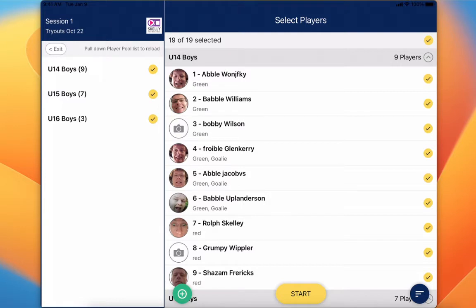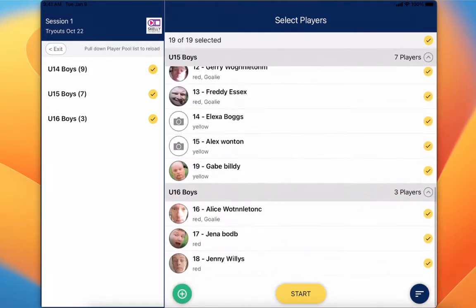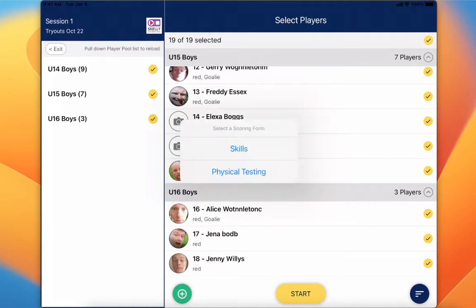Once you select the players from multiple player pools, you can see here by clicking on the right-hand side, then you can click Start. If your organization has enabled mobile player check-in, you would click on the green button that's going to appear in the lower left-hand side. Hit Start and you'll be able to go in and start evaluating your players.